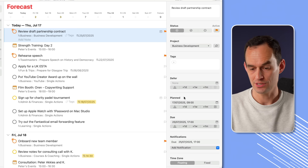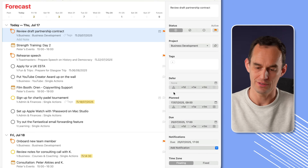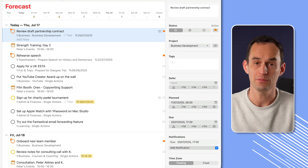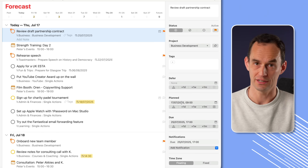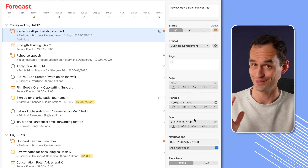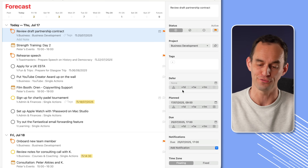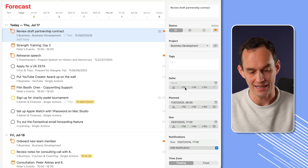One thing we haven't done yet is talked about the defer date. We've set the plan date — I'm planning to work on this today — and the due date, which is the hard deadline. But there's also the defer date. So what's that for? Let me show you.